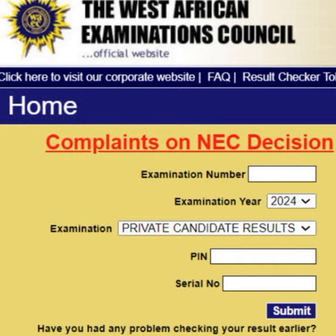How to check West Africa Examination Council results with SMS: 1. Using your mobile device, type: WAEC*ExamNo*PIN*ExamYear. 2. Send to 32327. 3. You will receive a message instantly containing your WAEC Statement of Result.